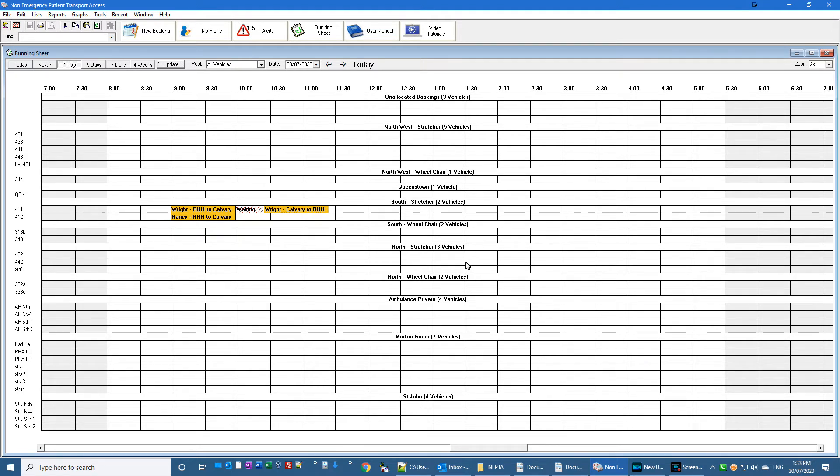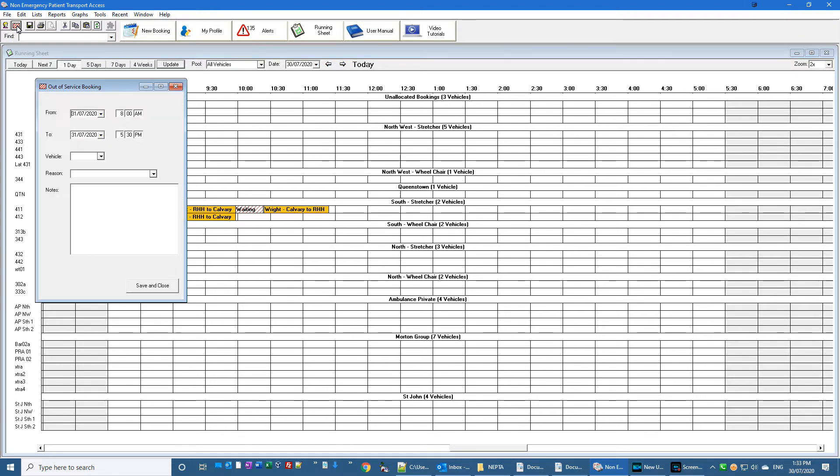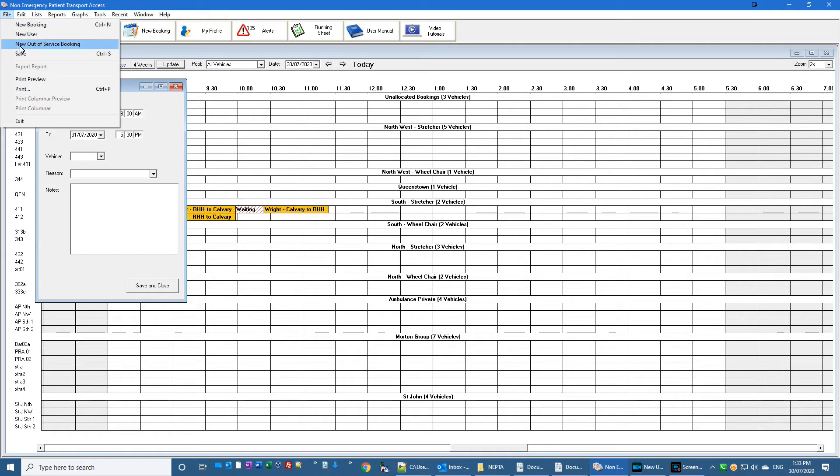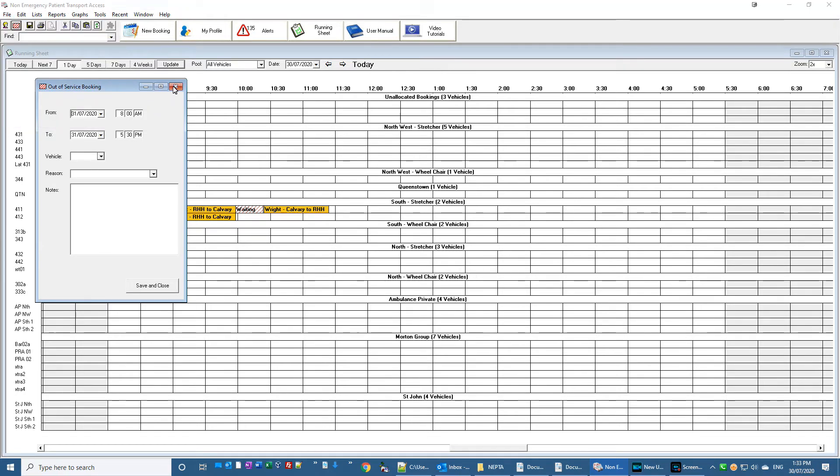The next thing is that I've made a new button up here called New Out-of-Service Booking, and that's just easier than going File, New Out-of-Service Booking on the menu.